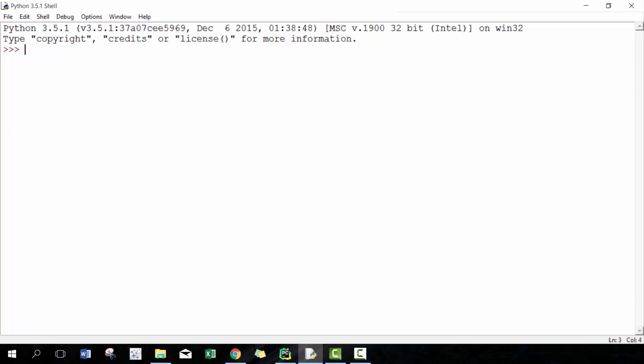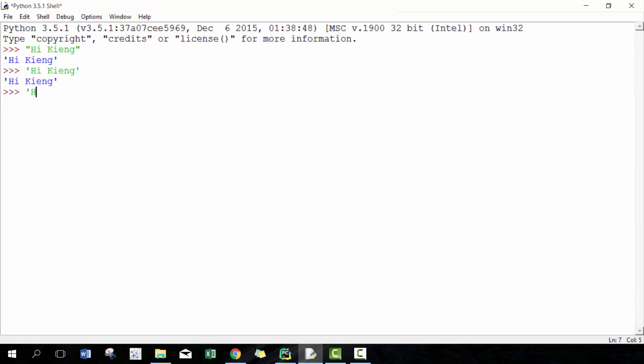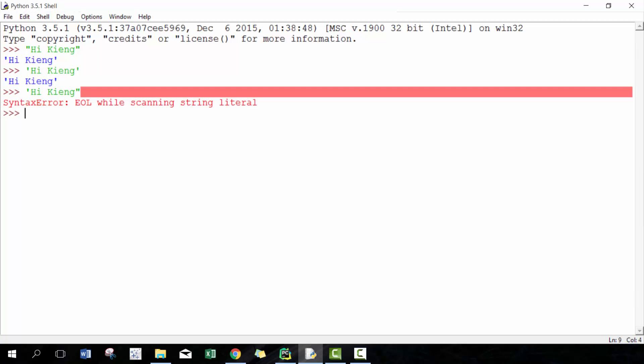For example, we can go 'Hi King' in double quotations, or 'Hi King' in single quotation. You can't mix them. So if I go 'Hi King' starting with a single quotation and ending with a double quotation, it's not going to work. You do have to be consistent on that.